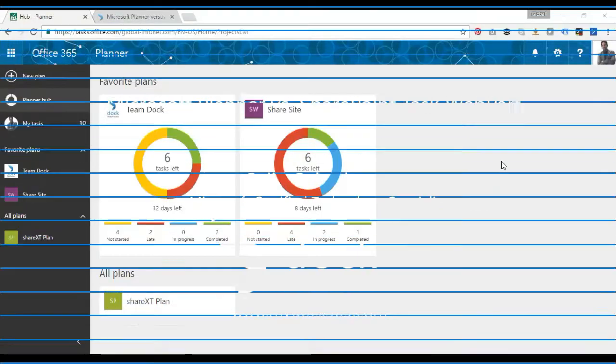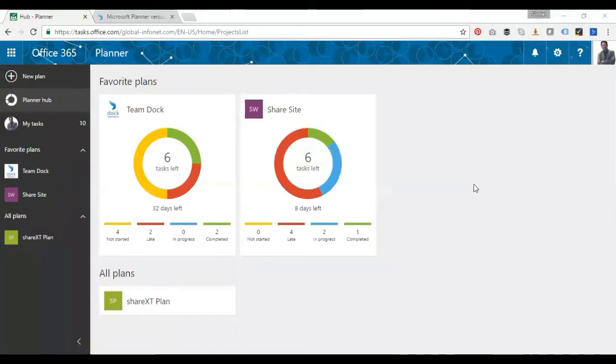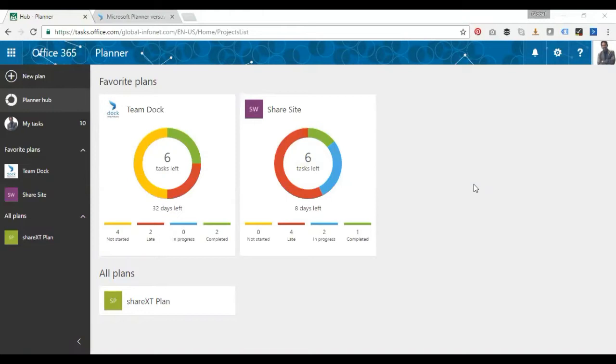Planner versus SharePoint tasks web part. I hope everyone using Office 365 has come across Planner. I thought I'd do a video on Planner and the benefits of using Planner versus SharePoint tasks web part.